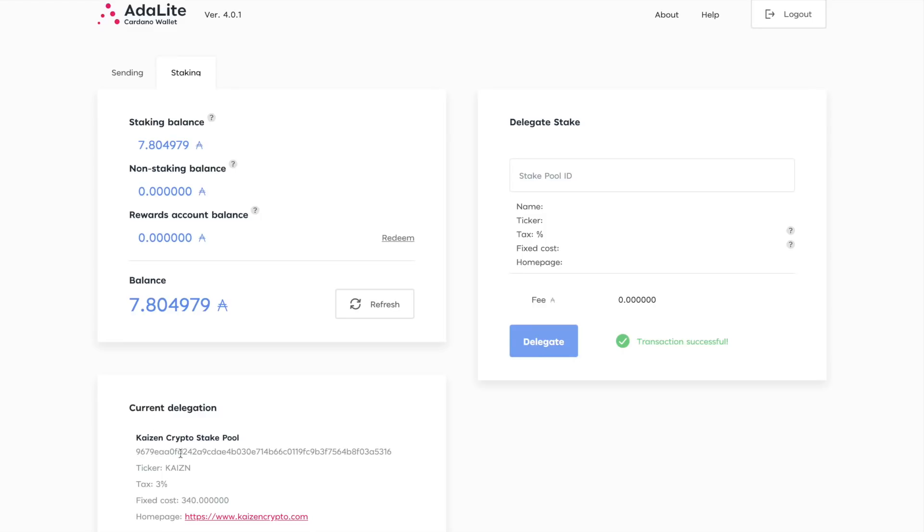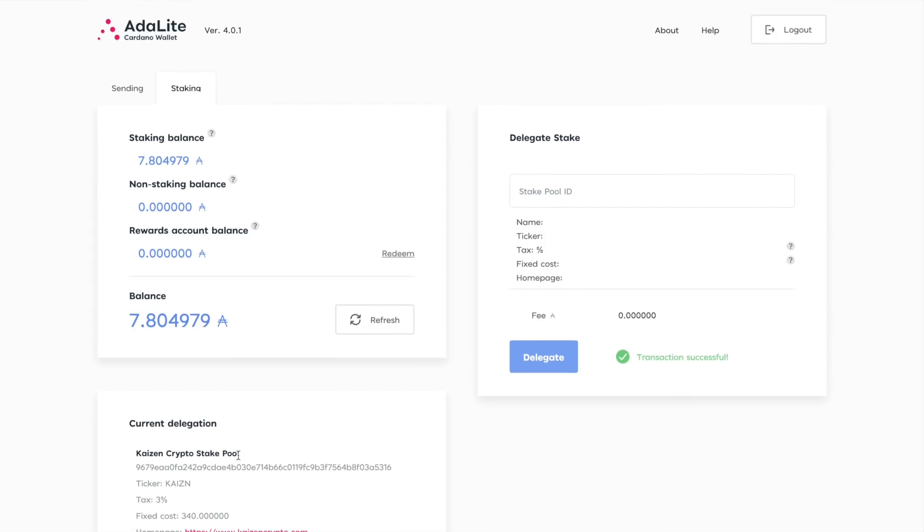So as far as being able to stake your Cardano using the Adalite wallet, it's a very easy process. It's very straightforward. I will be doing more videos in the future talking more about Adalite. I think they have a great user interface and it's really amazing to be able to connect a hardware device. So be sure to stay tuned for future videos.